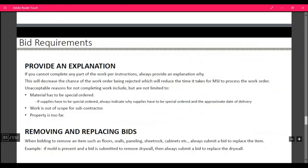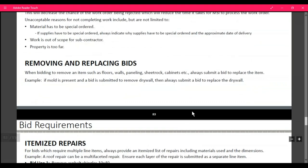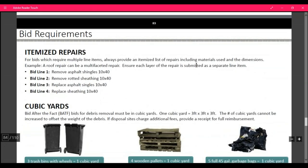Bids: provide an explanation with your bids. If you cannot complete any part of a work order per instructions, always provide an explanation why — this will decrease the chances of the work order being rejected and sent back, incurring late fees. When providing a bid, provide the materials needed; if it's a special order, we need to know. When bidding to remove items such as flooring, wall paneling, sheetrock, or cabinets, always submit a bid to replace the item as well. If mold is present and you submit a bid to remove drywall, always bid to repair and replace it.